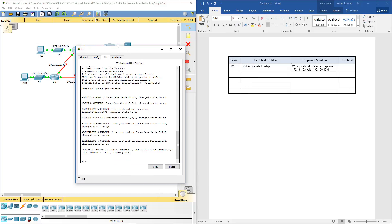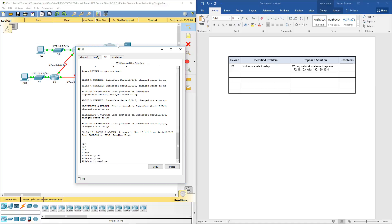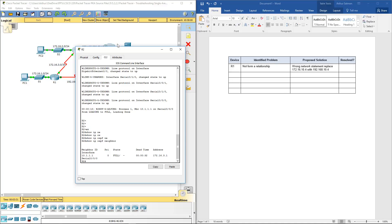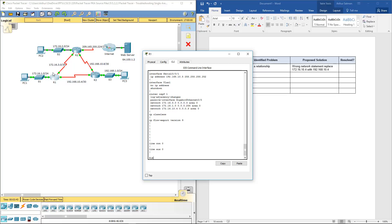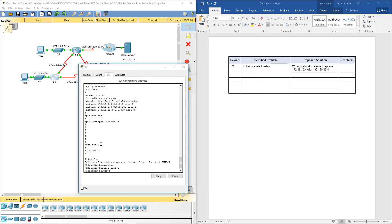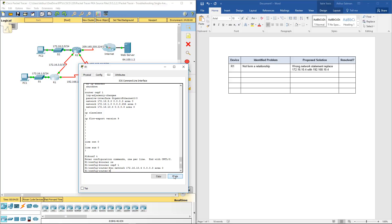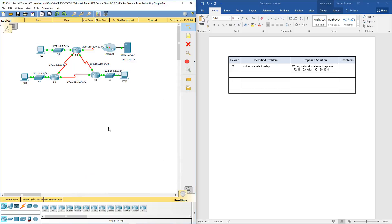I'm going to start off with show IP OSPF neighbor on R2. I see it also is not propagating. Let's go ahead and fix R1 first — entering router OSPF 1, removing the wrong network statement, and adding network 192.168.10.4 with the appropriate wildcard mask and area 0. Router 1 is taken care of.